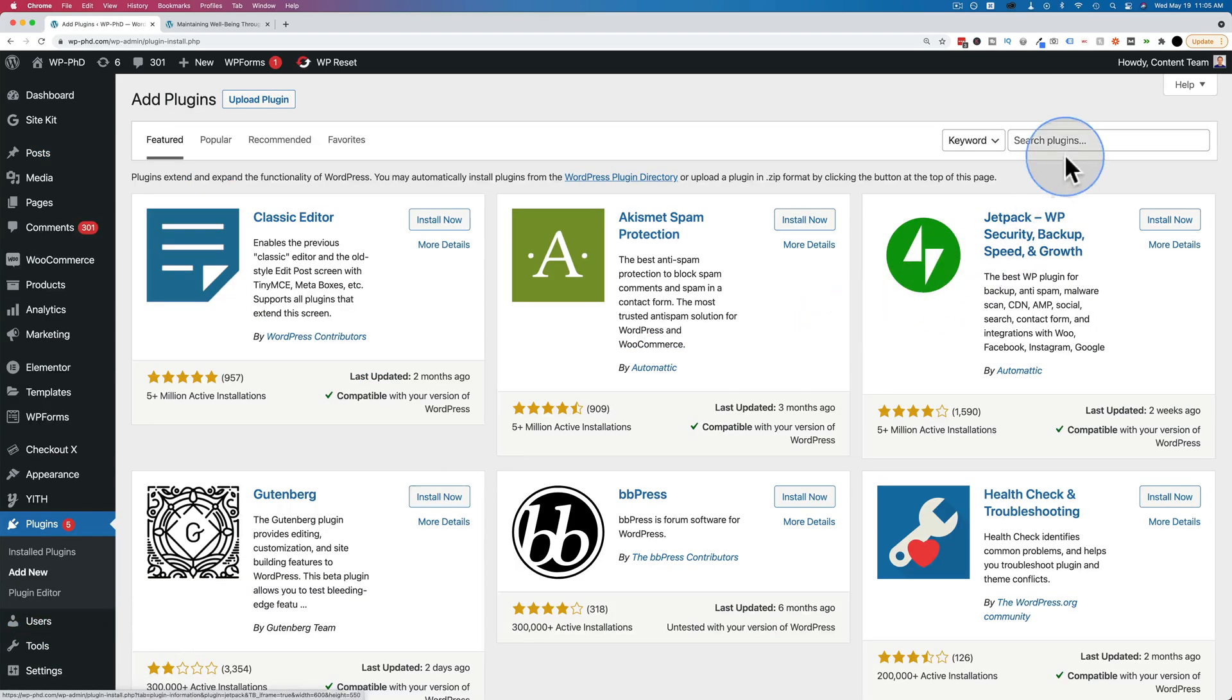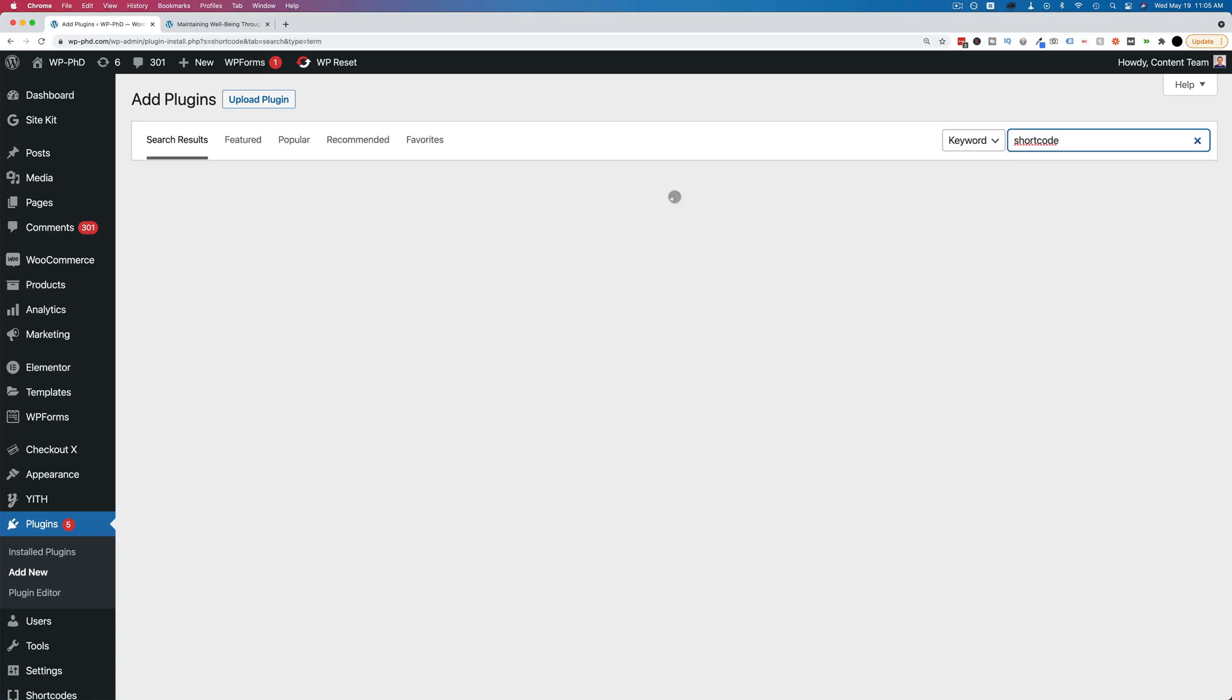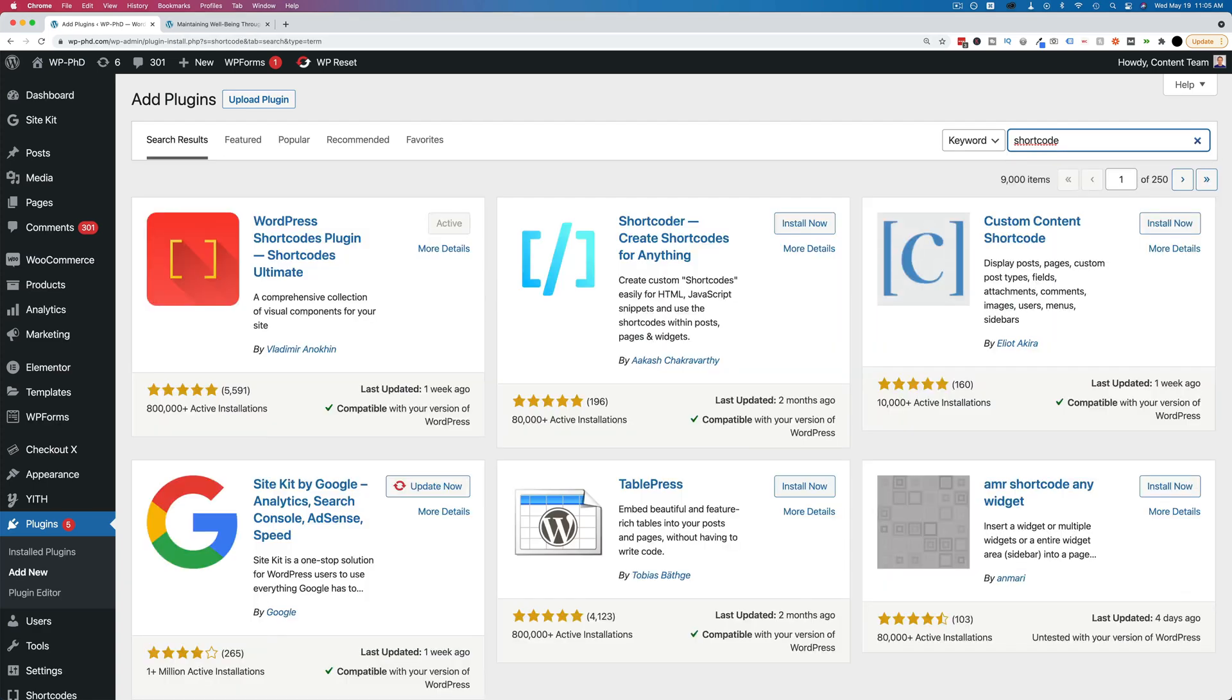I just searched for shortcode, and there's loads of plugins that are associated with shortcodes. 9,000, in fact.